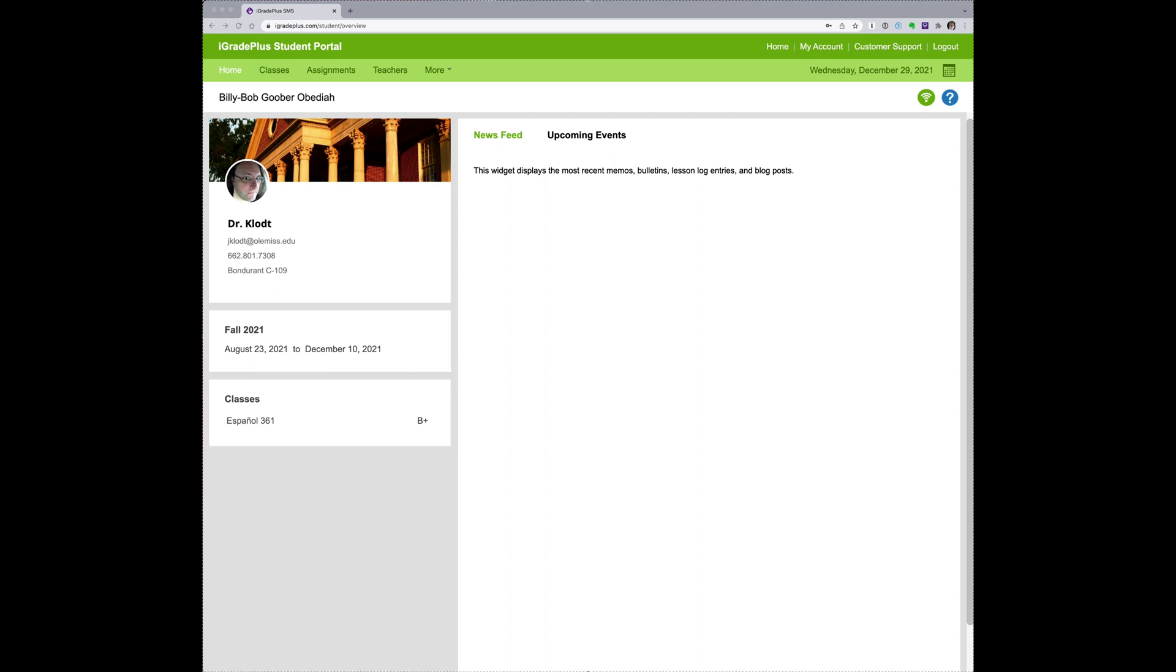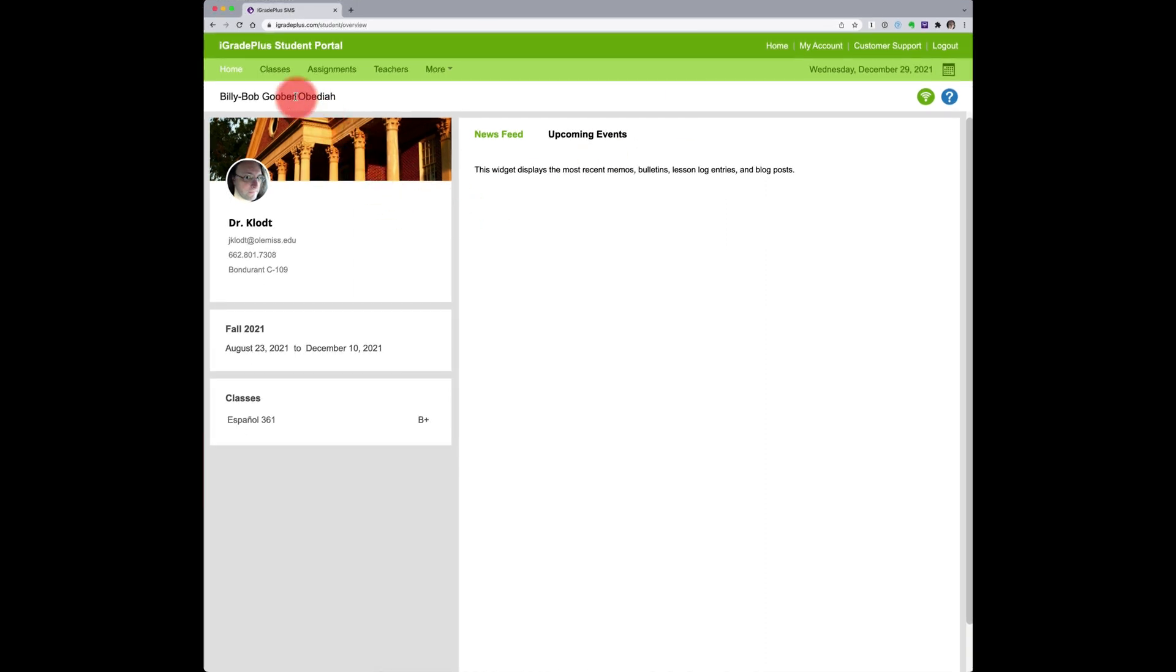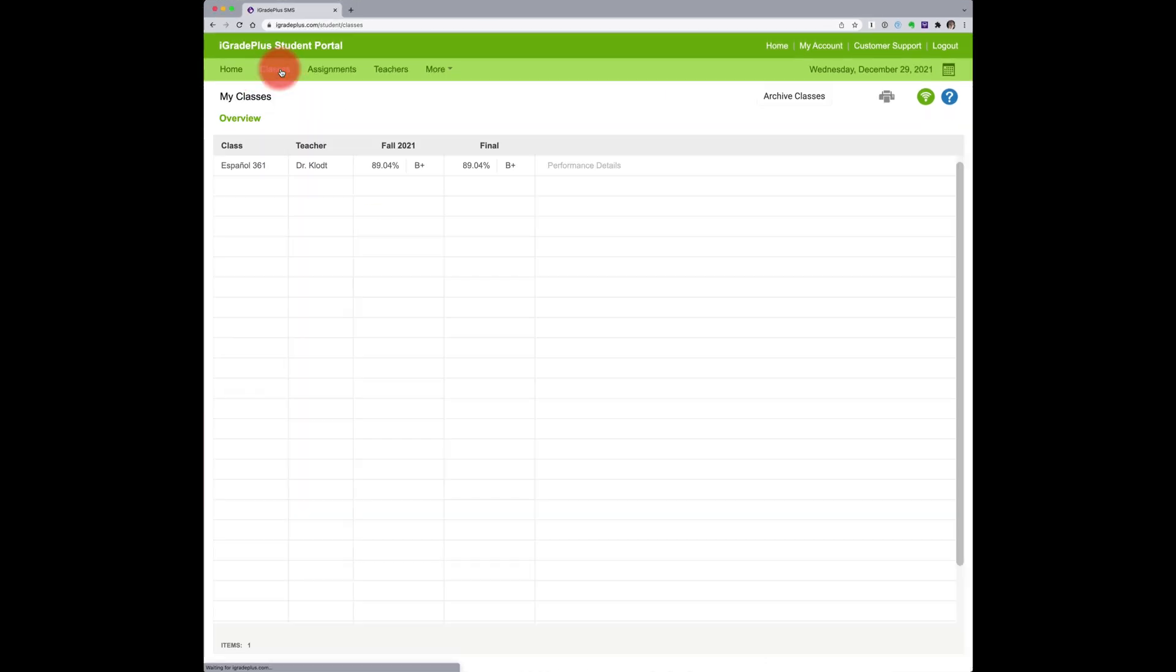iGradePlus is pretty self-explanatory, but I would like to draw your attention to a couple of features. Tap classes to see your grades.